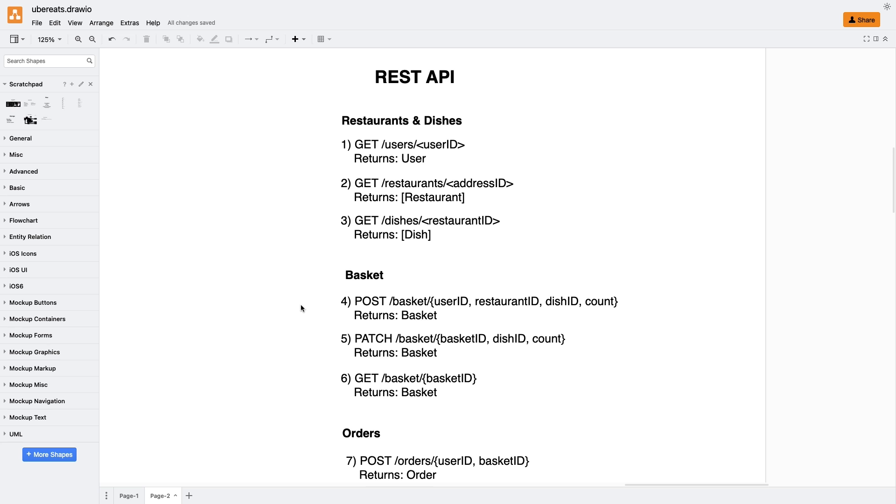I suggest going with the second option because it allows users to start ordering on one device, let's say an iPhone app, and later continue the order from the web interface. Although this scenario might not happen very frequently, it is a valuable feature to have. For this functionality, we need three methods: PostBasket to create a new basket, PatchBasket to update it with dishes, and GetBasket to retrieve it on another device.